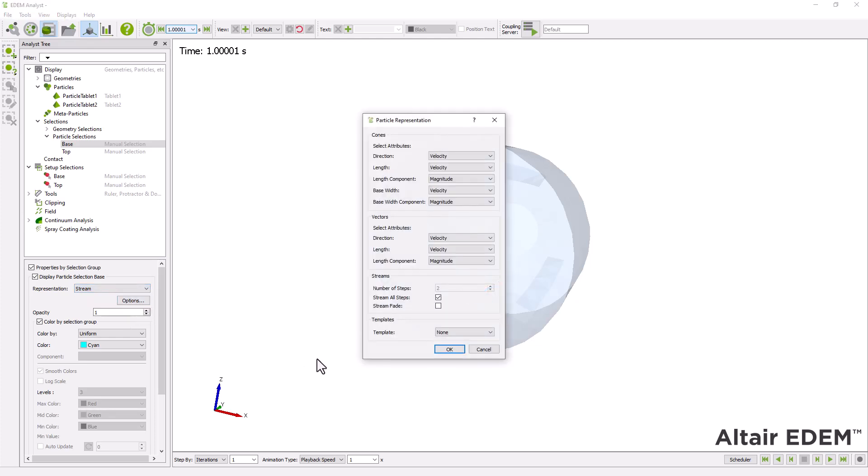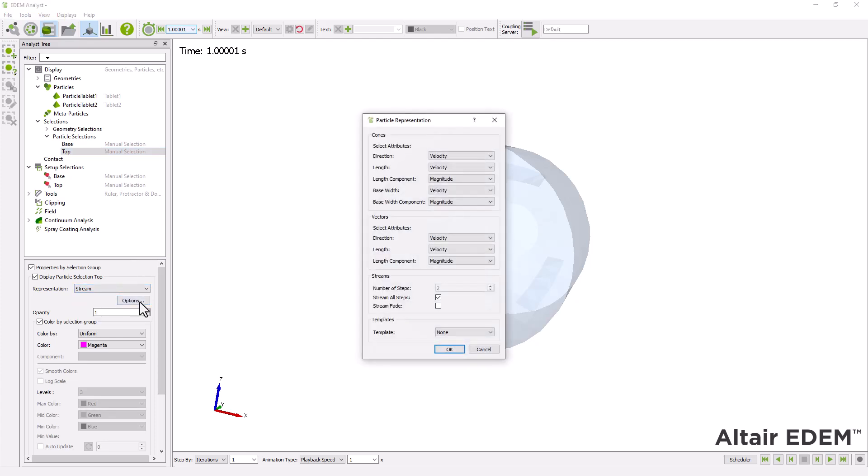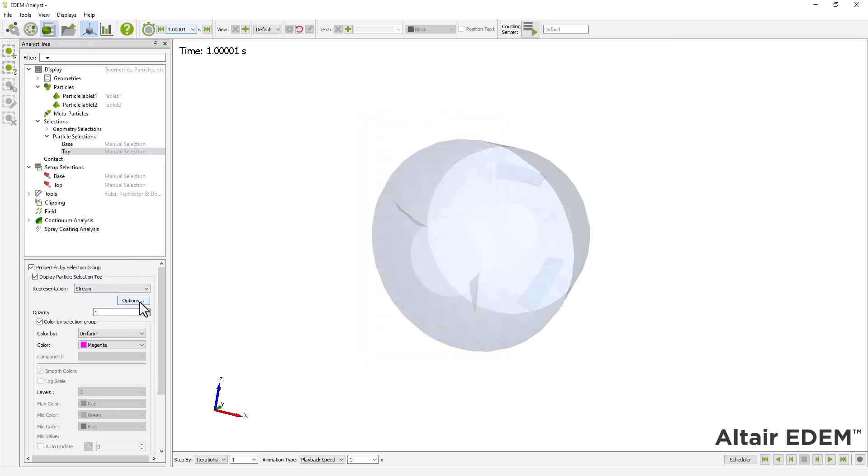Finally, select a color. Repeat these steps for the other manual selection. And choose a contrasting color.